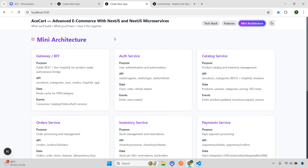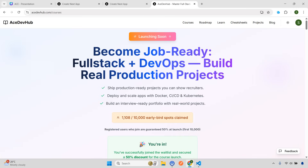Again, if you're interested, you are welcome to join the waitlist. Please join — the more you join, the more I can reduce the price. So with this, that's all for this particular video. I will see you in my next video. Till then, good luck and peace.